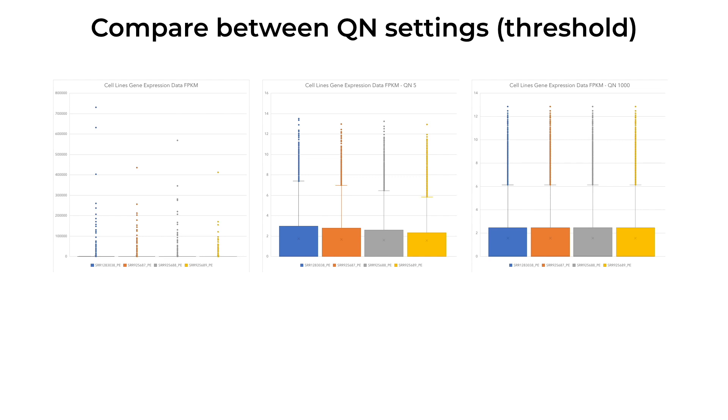Here you can see that normalization aligns the mean of samples as well as adjusts distribution. The higher the threshold, the more aligned our data will be.